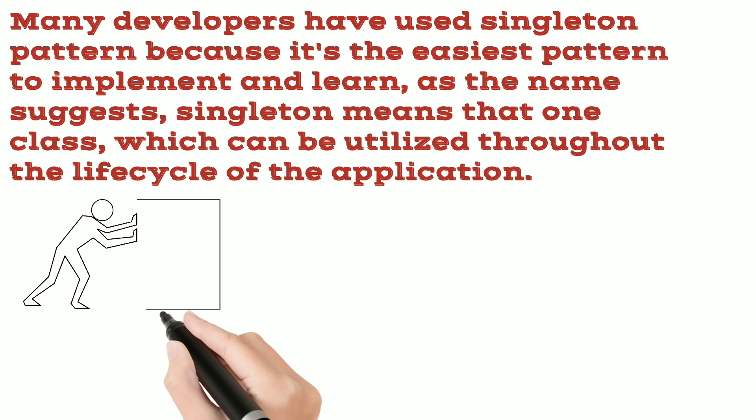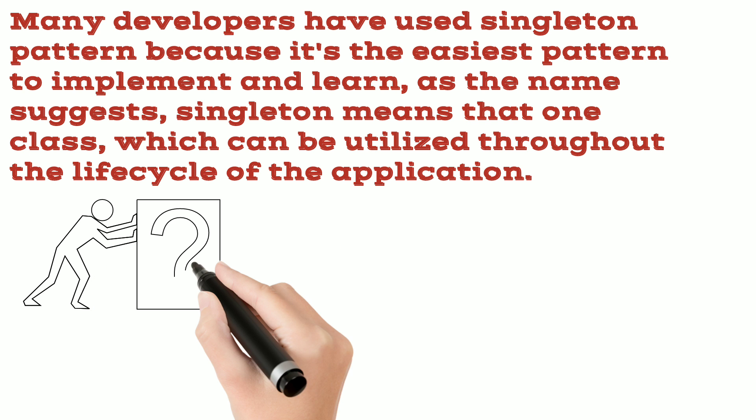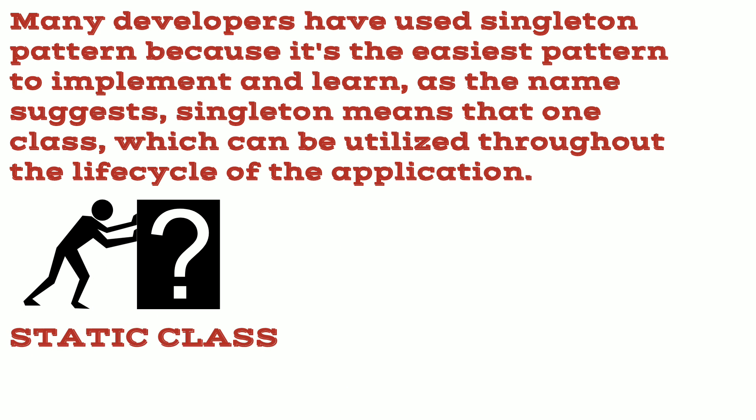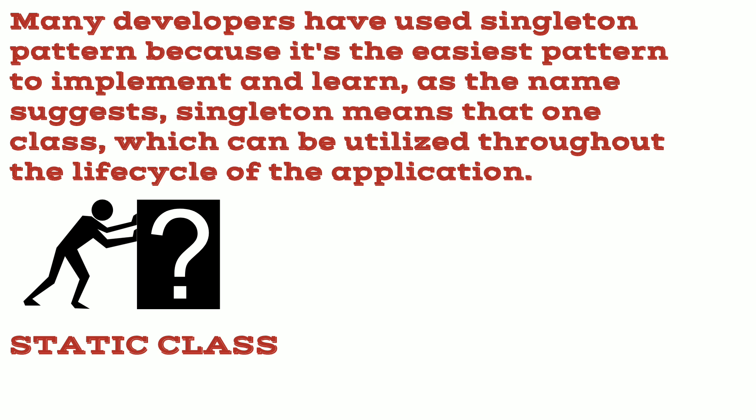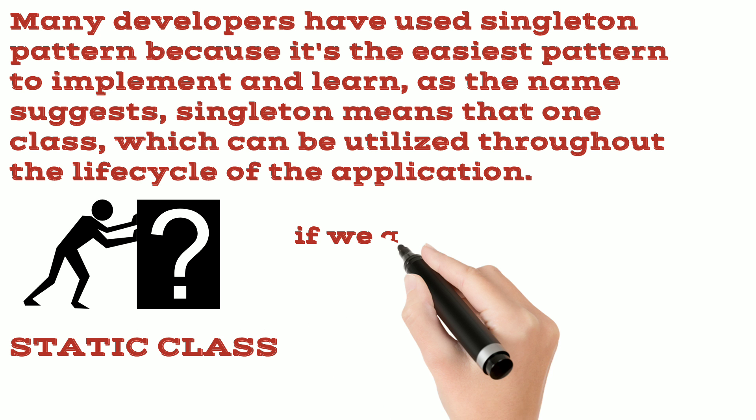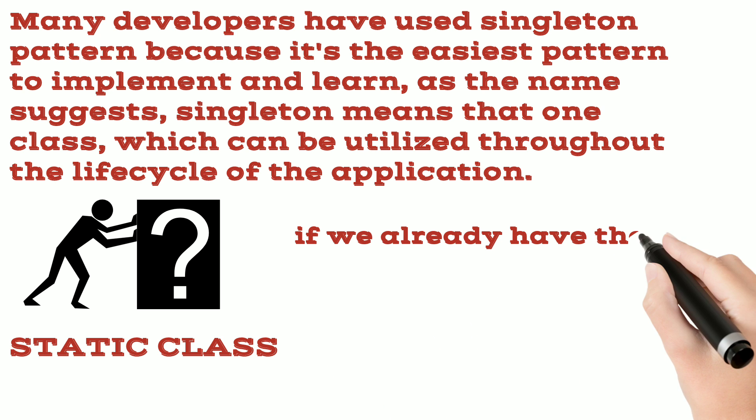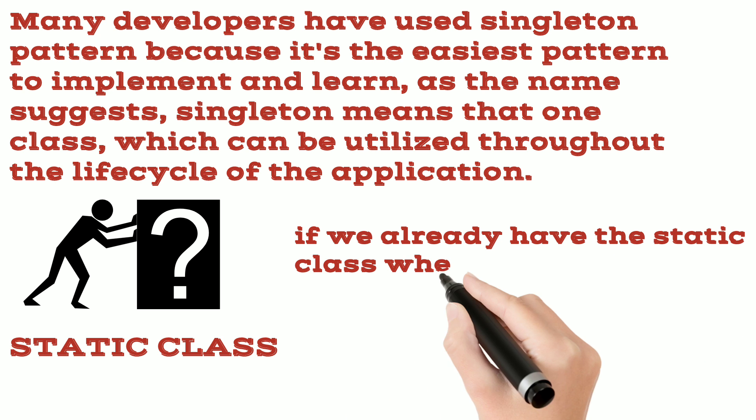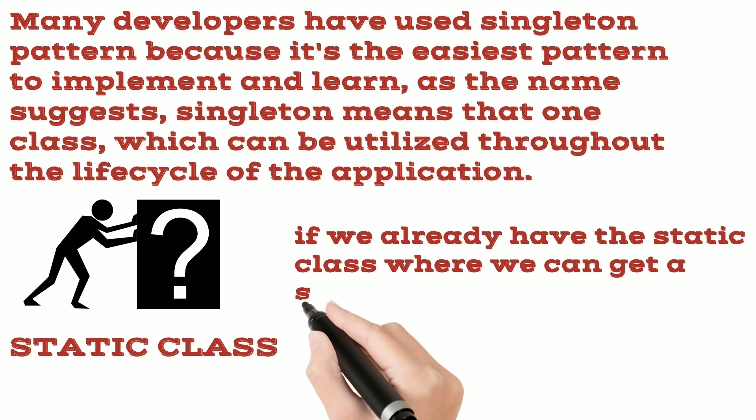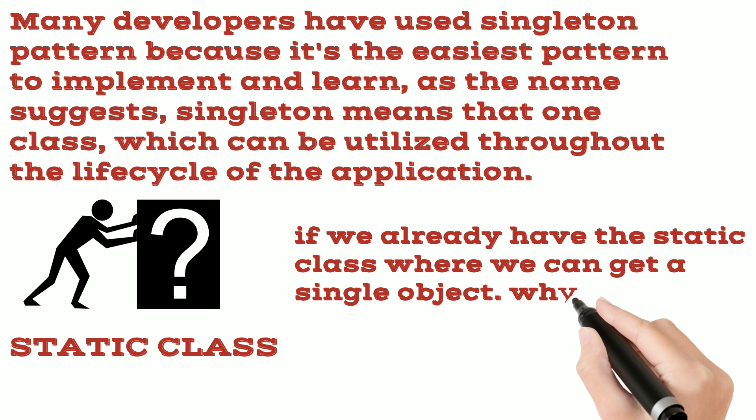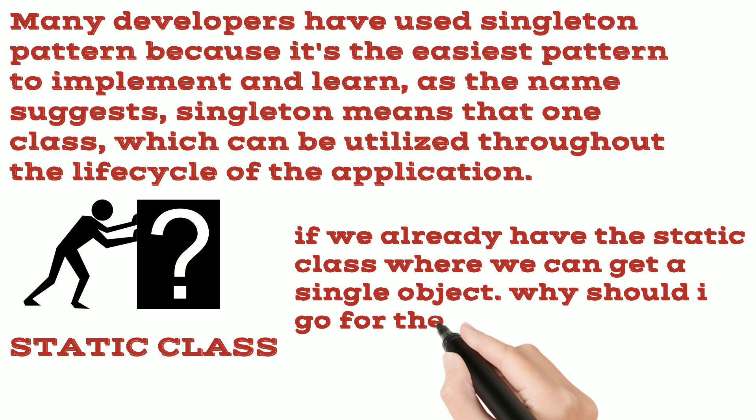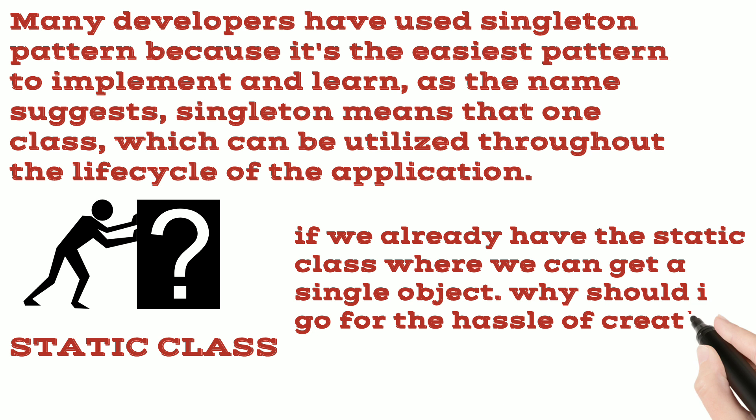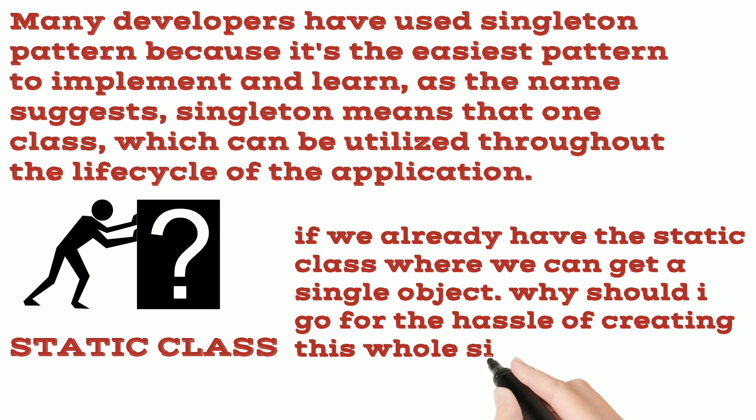Now the question is, we can create a class static and the object of that static class is available throughout the life cycle of the application. So if we already have the static class where we can get a single object, why should I go for the hassle of creating this whole singleton class?